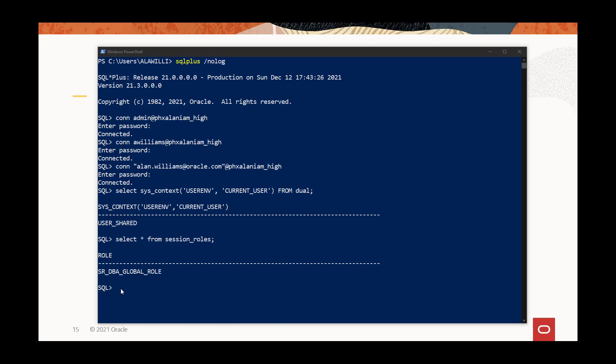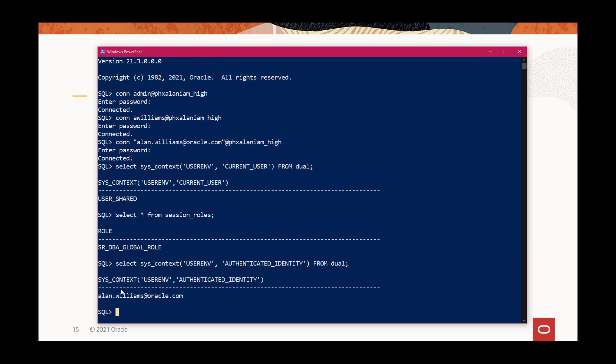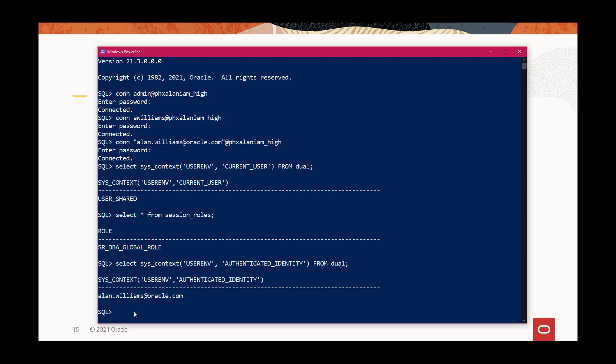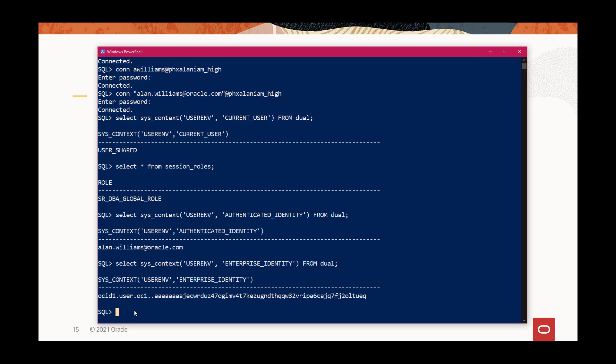Let's take a look at the authentication identity for the user. The authentication identity shows as the IAM username. So the enterprise identity is interesting, and this shows the OSID, the Oracle Cloud ID, for the user.